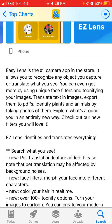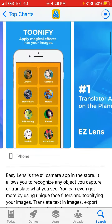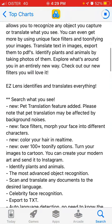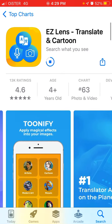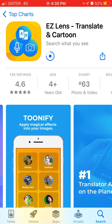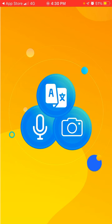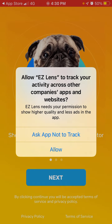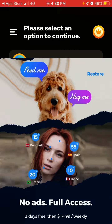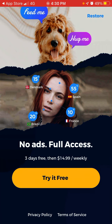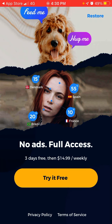So basically you can search what you see. Let's wait a bit and then open it up. There's a free trial — three days free, then $14.99 weekly.